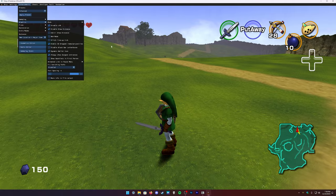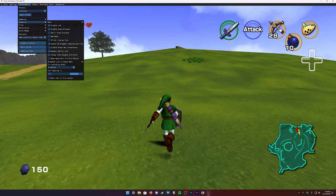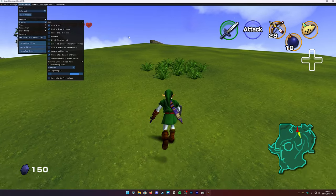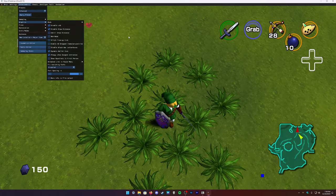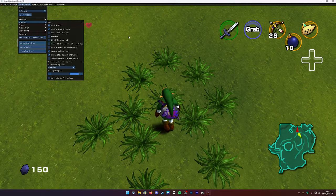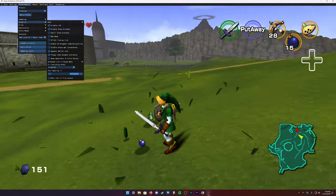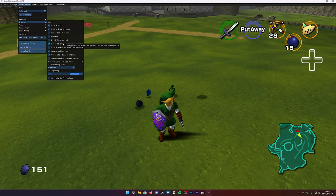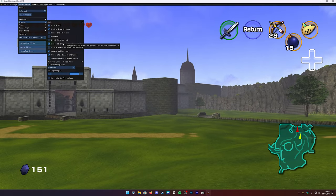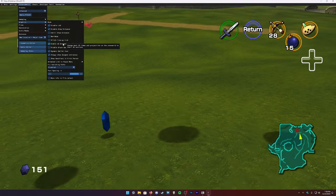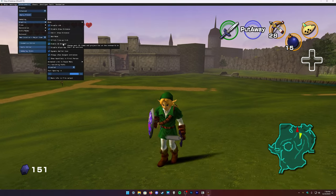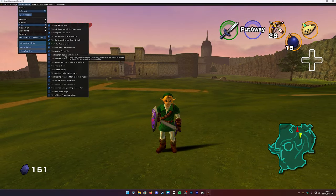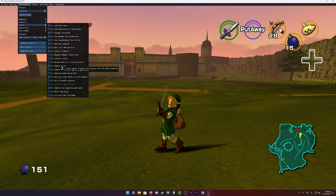Let me show you what 3D dropped items actually looks like. With it turned off, dropped items are just flat textures. When you turn it on, they become full 3D models — and because they use the 3DS models from the texture pack, they look very nice.